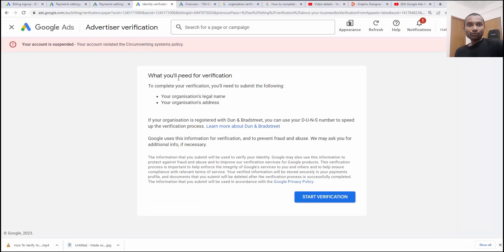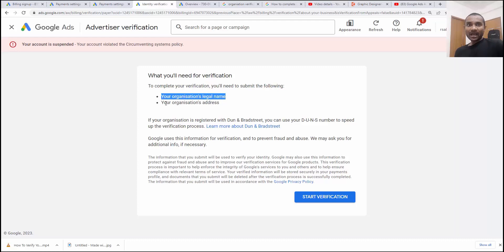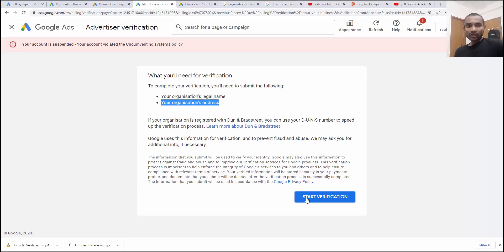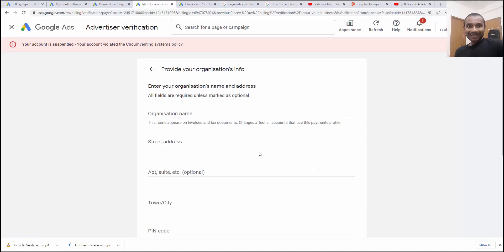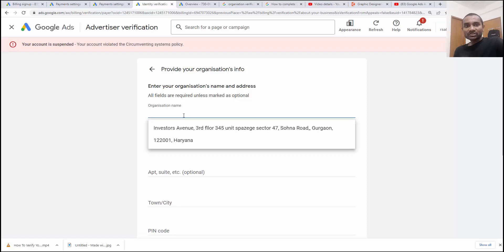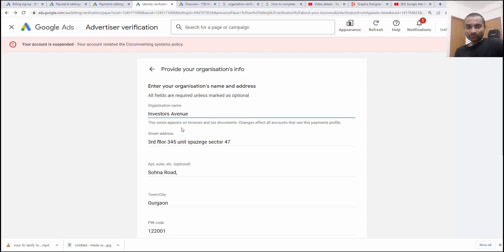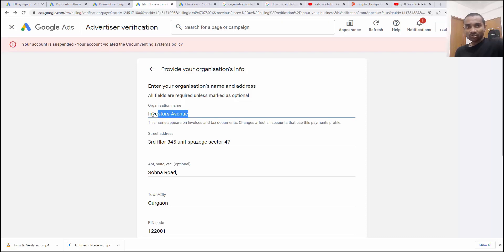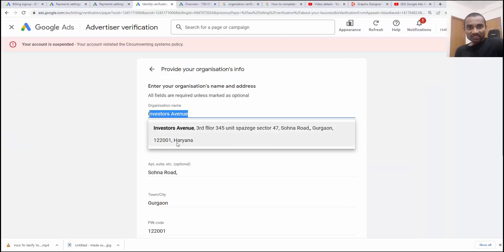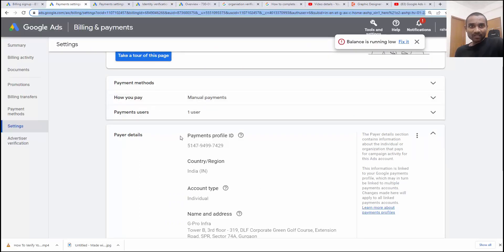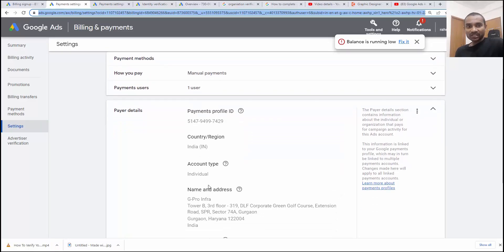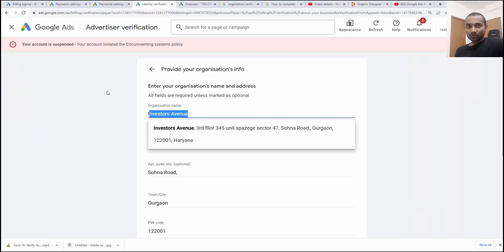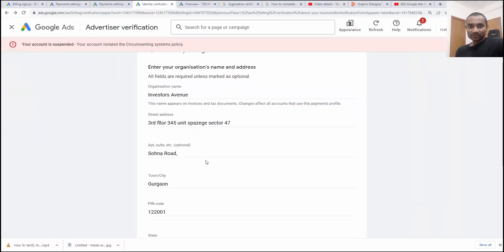Now here we need to do verifications. To complete the verification, your organization name and organization address is important. First step, click on start verifications and then name your organization. Let's assume my organization name is Investors Avenue. It will automatically collect from your account. You can enter anything, you can change the organization name and address, but make sure this detail should be same as whatever detail you have provided inside the settings. Inside settings we have payer details and payer details should be same as organization information. Once that is done, click on submit.